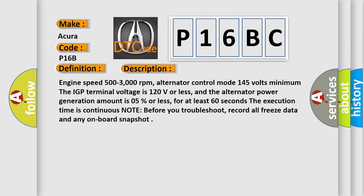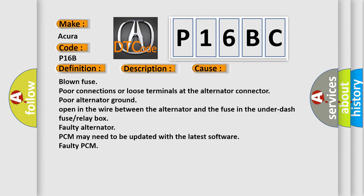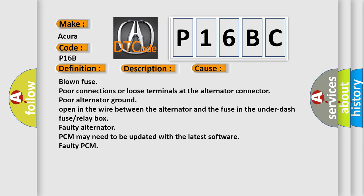This diagnostic error occurs most often in these cases: Blown fuse, poor connections or loose terminals at the alternator connector, poor alternator ground, open in the wire between the alternator and the fuse in the under dash fuse box, faulty alternator, PCM may need to be updated with the latest software, or faulty PCM.